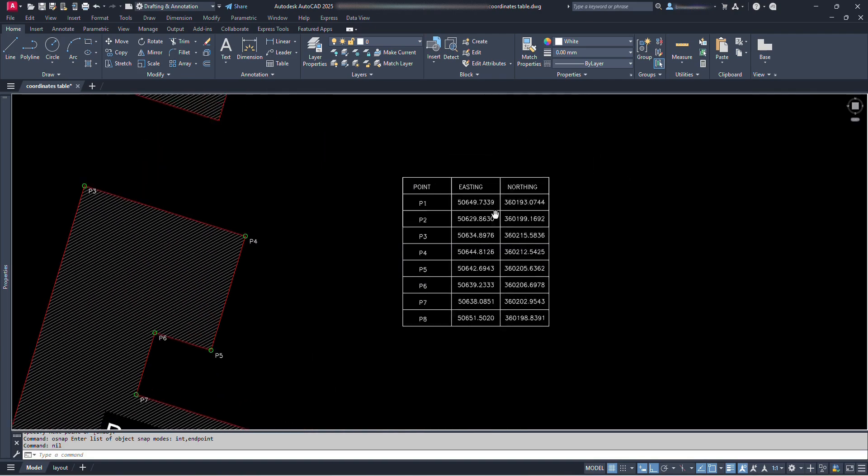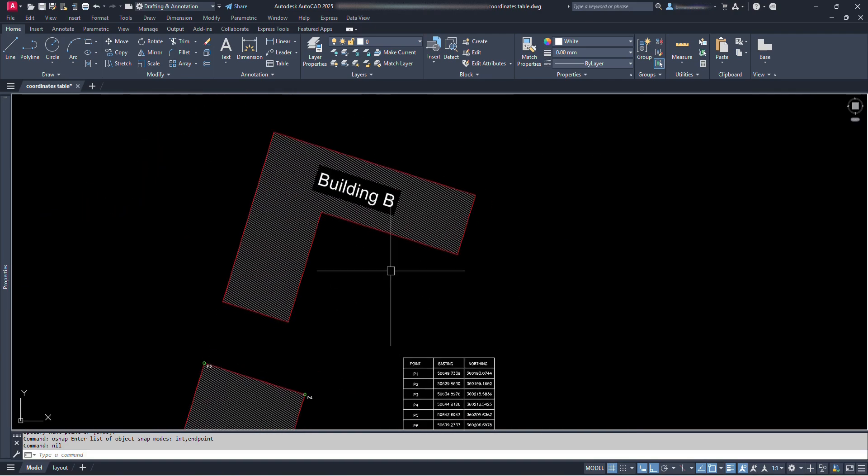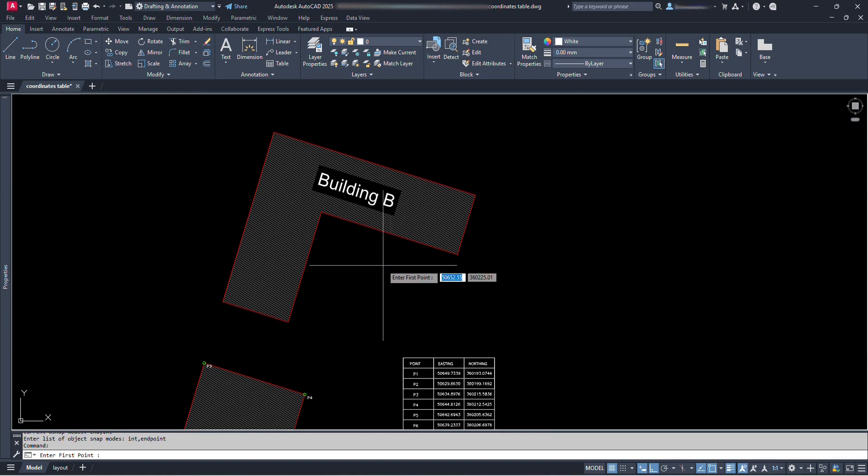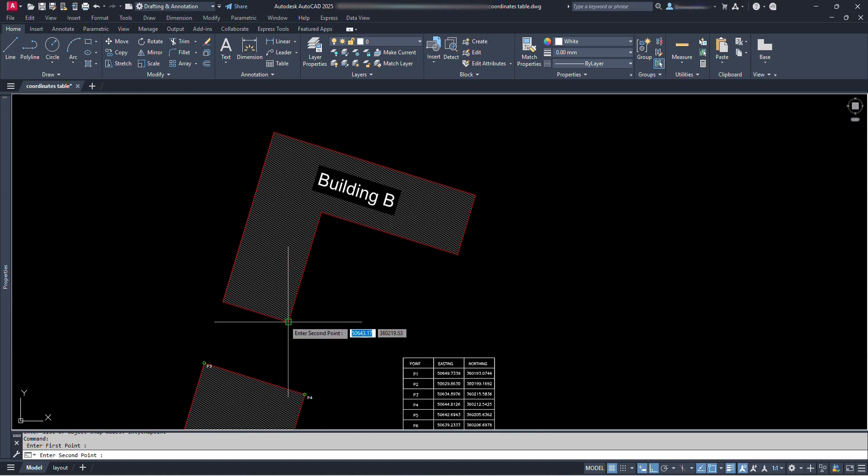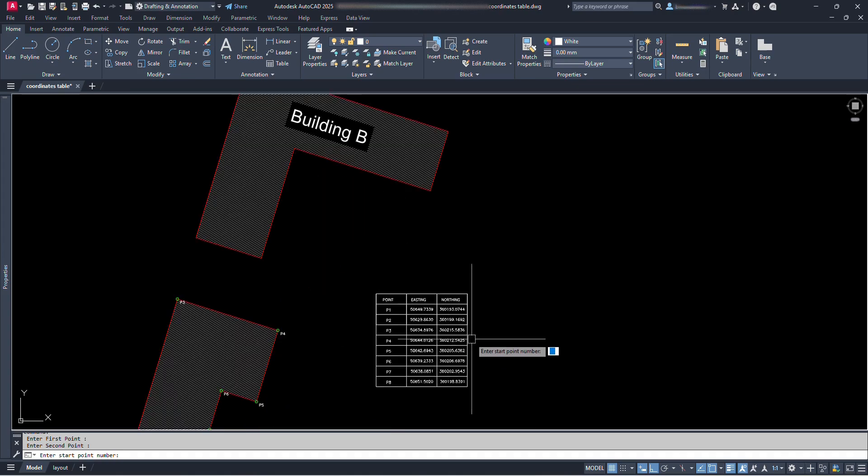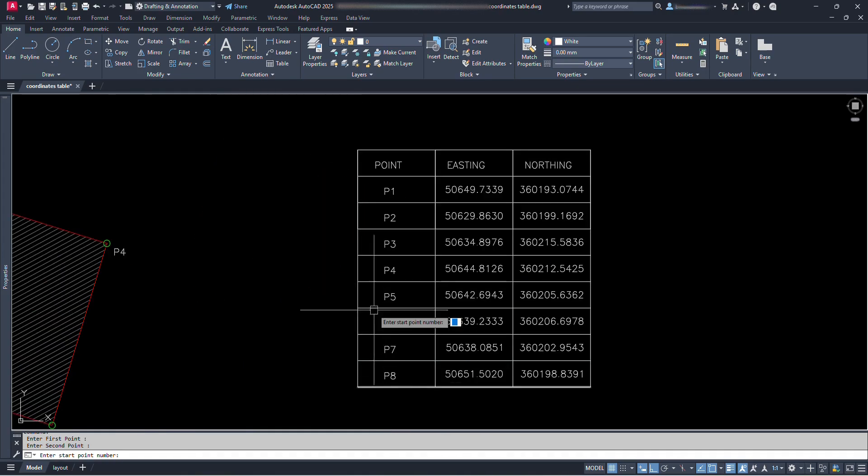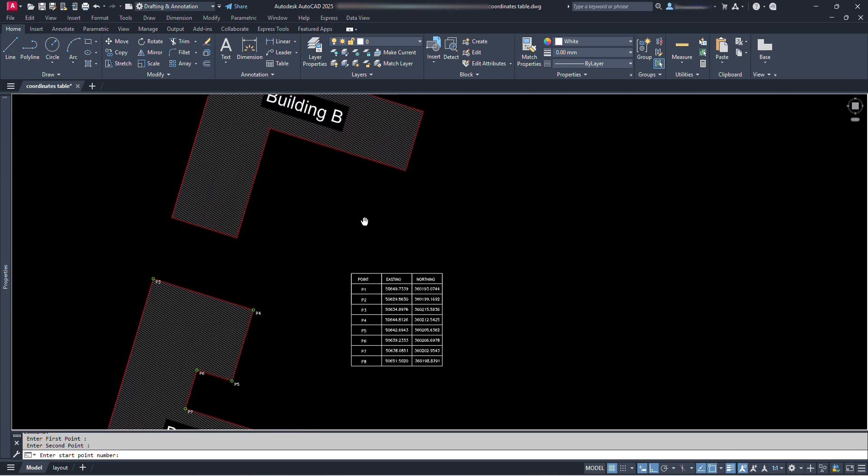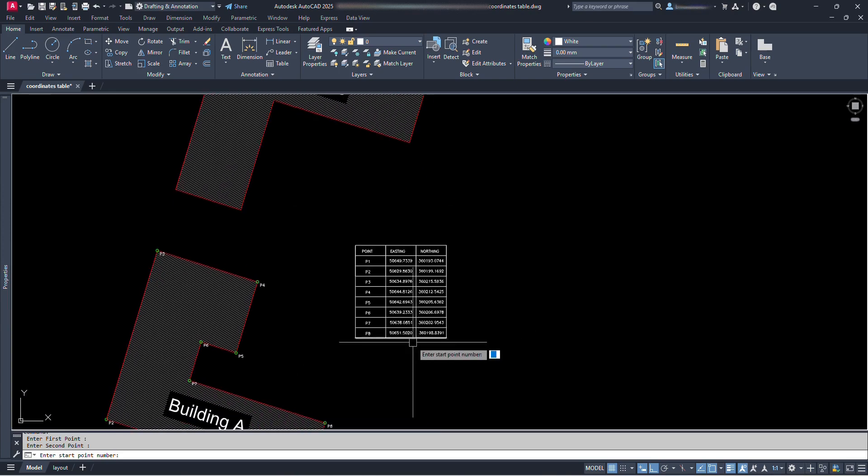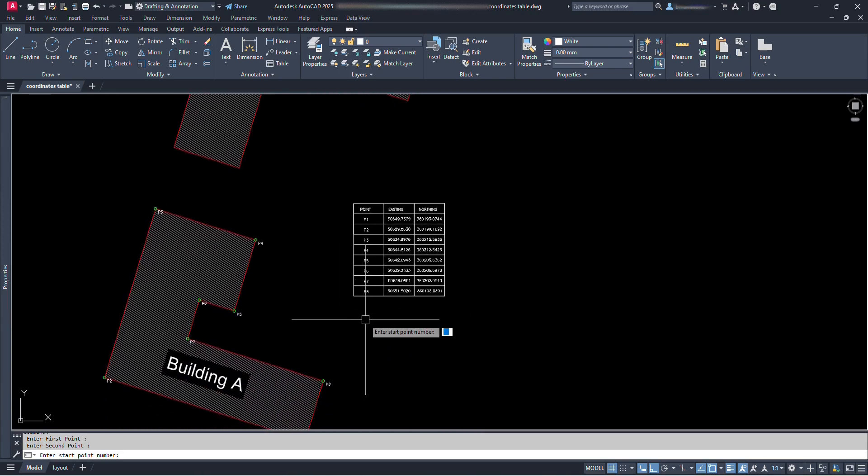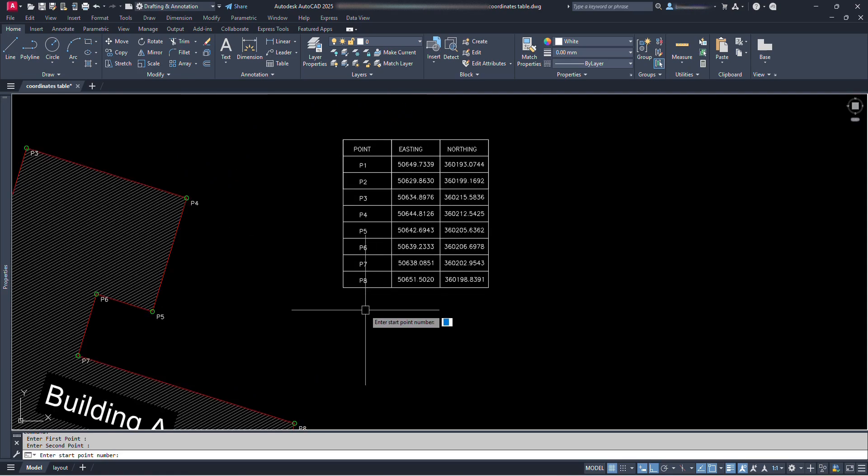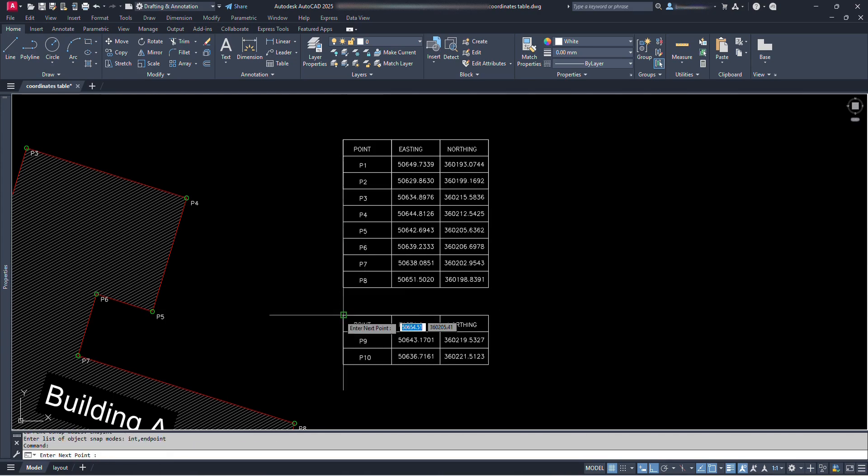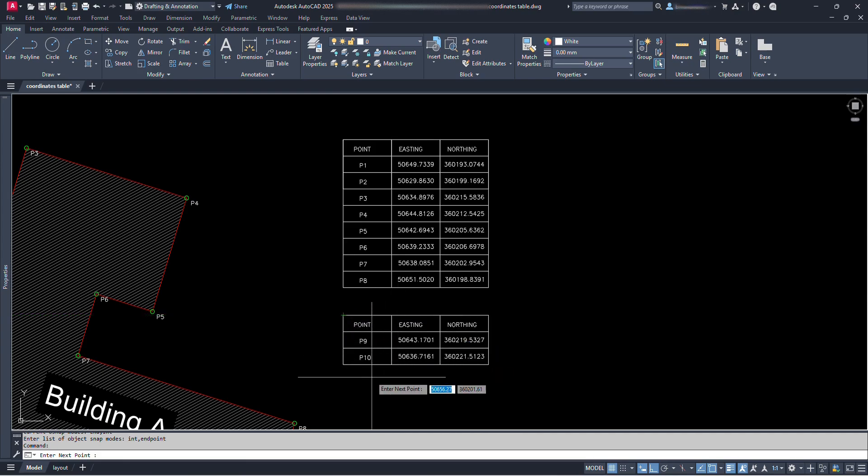Again for building B, let's give COOR command and press enter. Let's click at the first point and then second point. And for start point number, we can either start with P1 by typing 1 and pressing enter, or we can continue from P9 by typing 9 and pressing enter. Anyways new table will be formed. So for now I will just continue the numbering with P9. So let's type 9 and press enter. For the table location I will just click below this table. Now we can see a new table starting with P9.